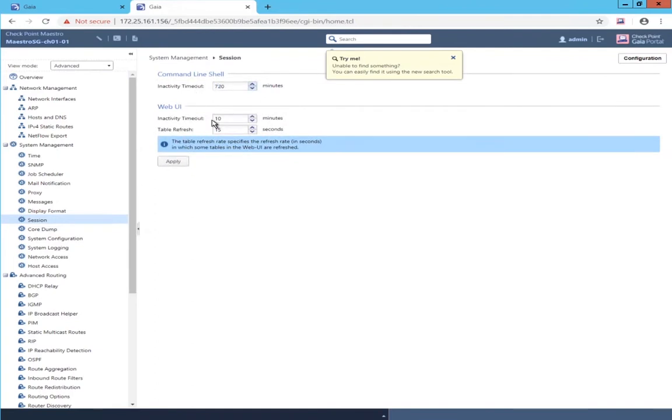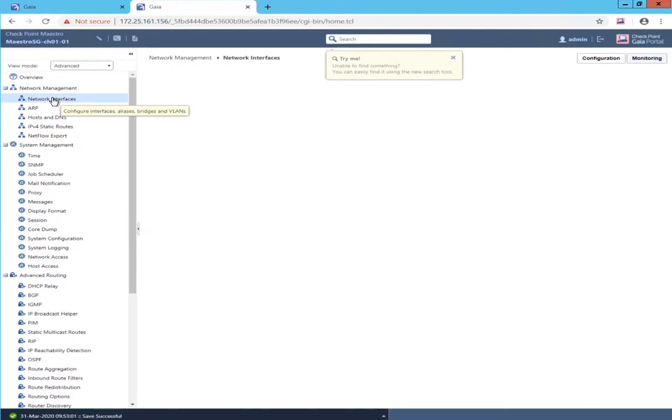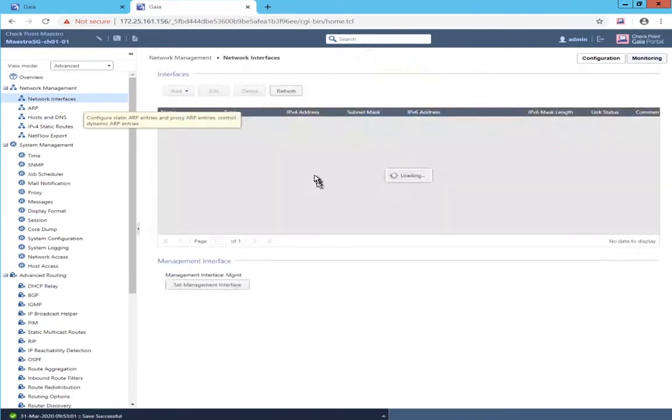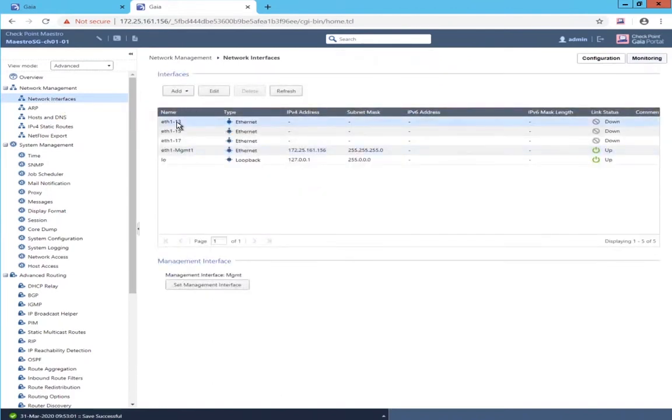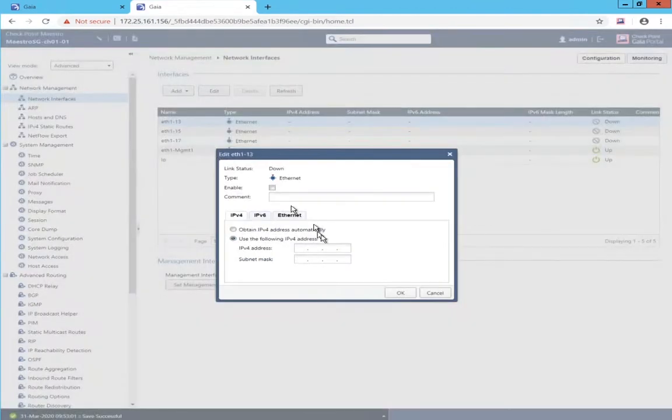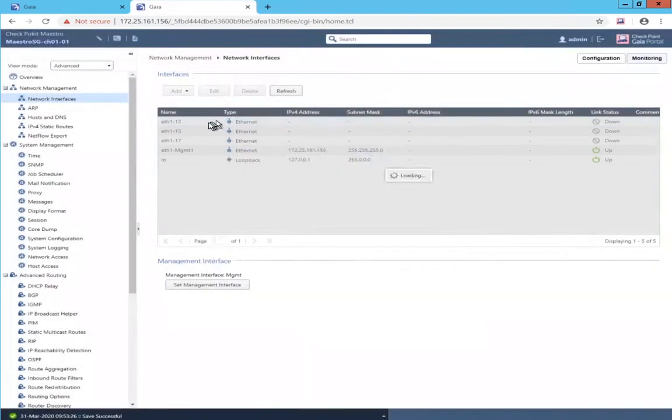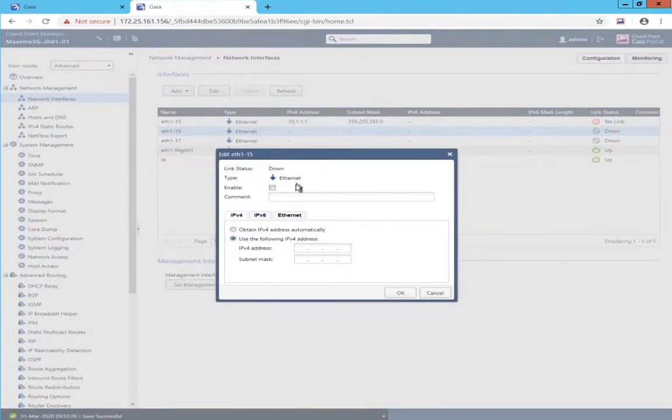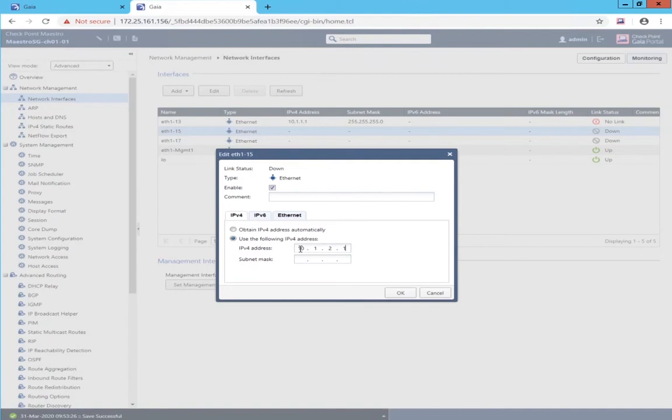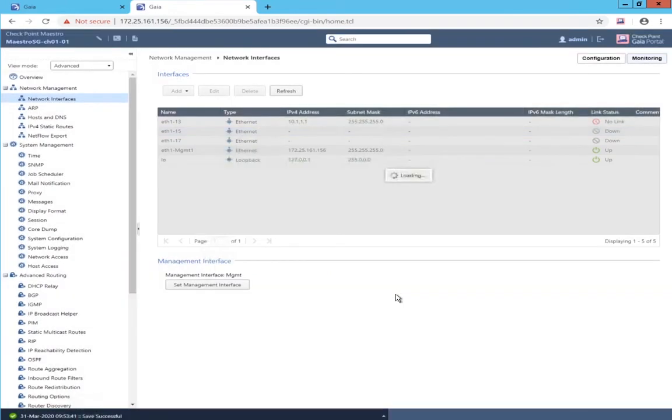So I'll set the session timeouts to be ridiculously long. Now configure the uplink traffic interfaces. That's two of the three interfaces configured.